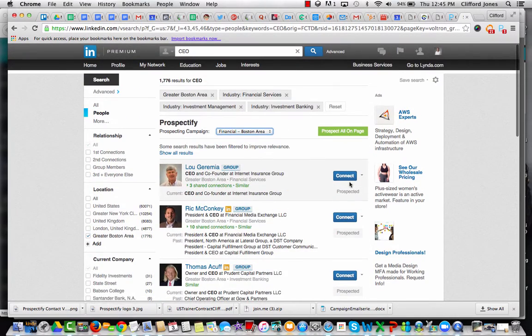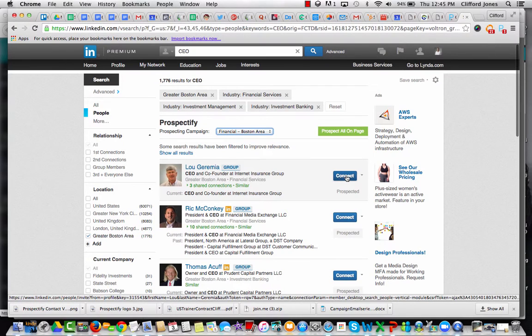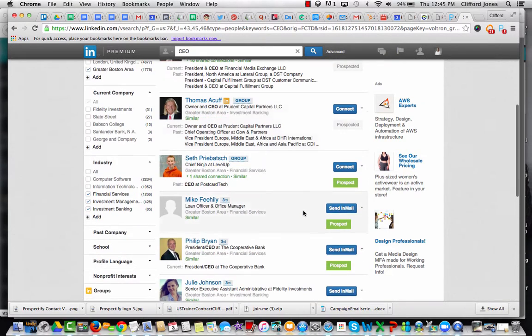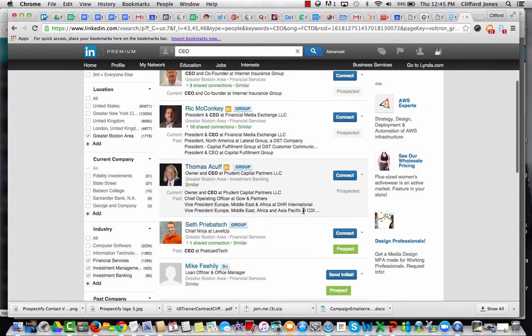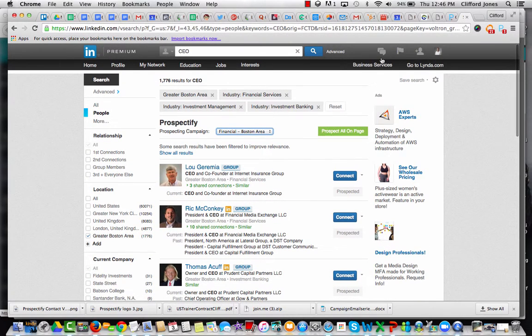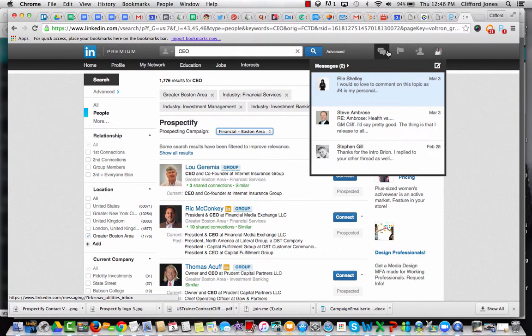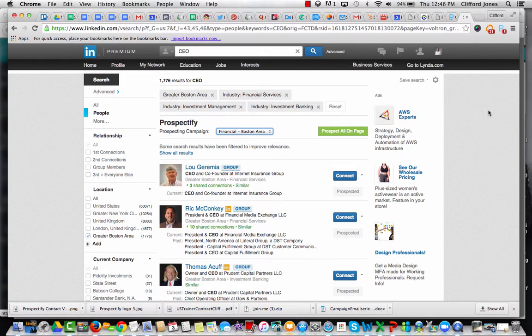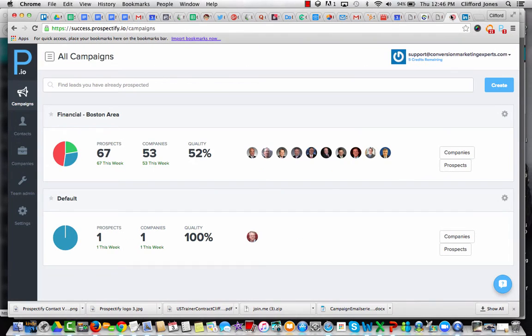And again, I can pick these people, build relationships. I'm not going to knock them over the head. I'm going to reach out and drip on them one-on-one, nurture them, and social selling is the approach. So that, in a nutshell, is Prospectify.